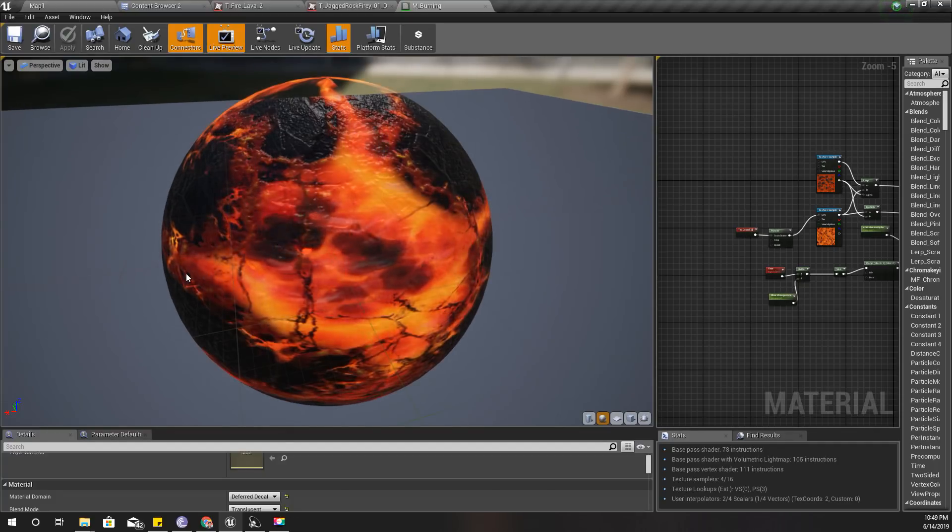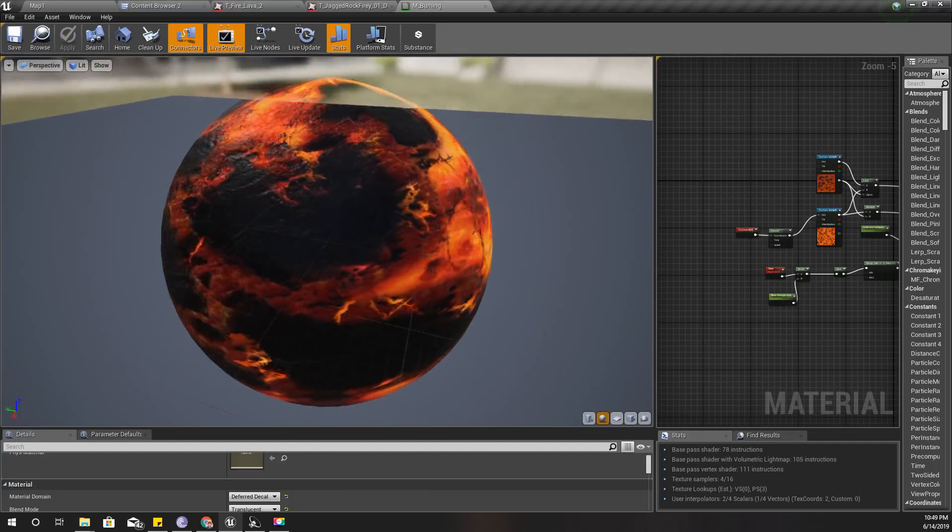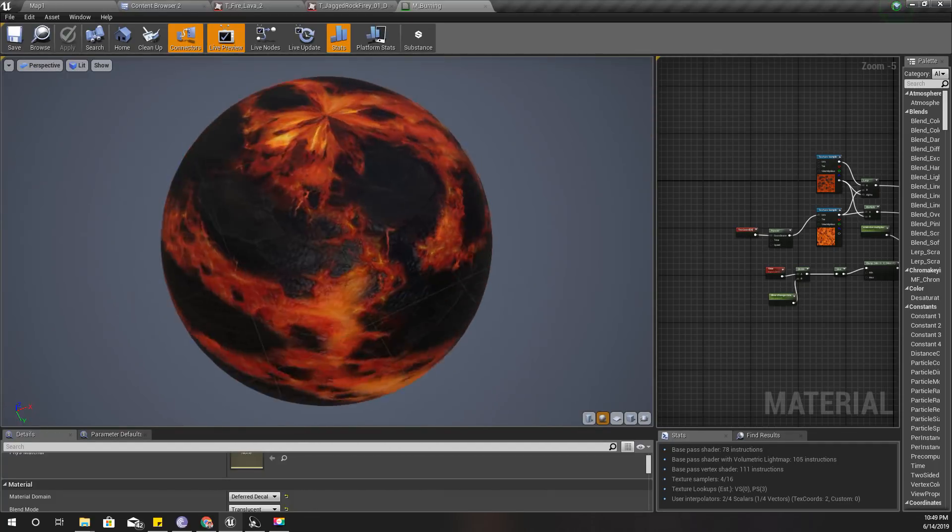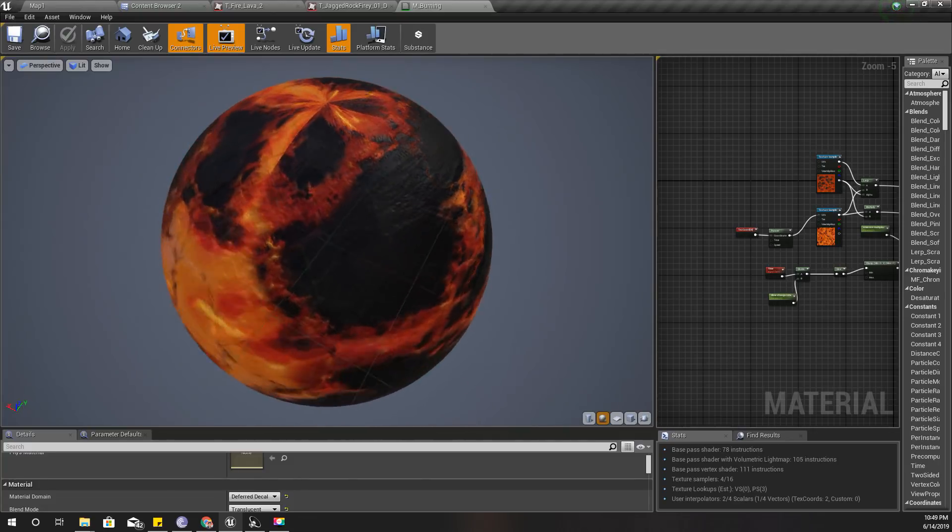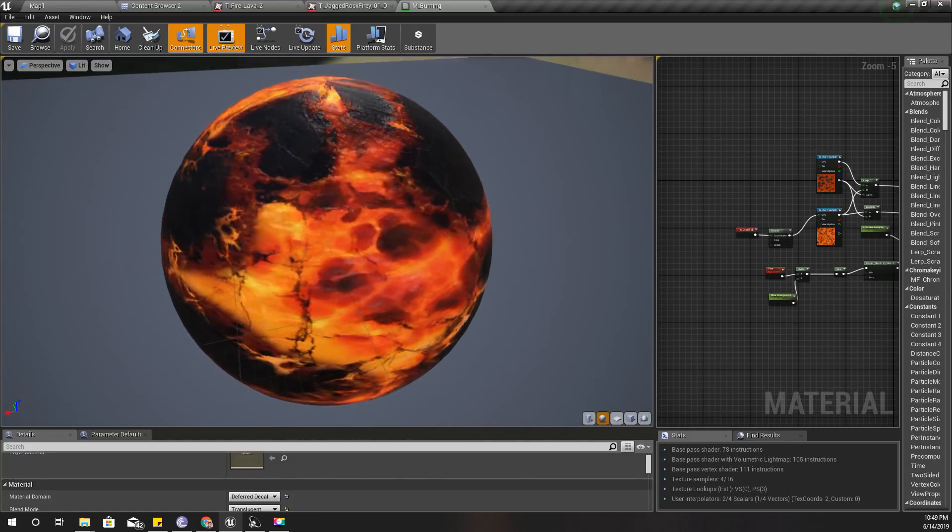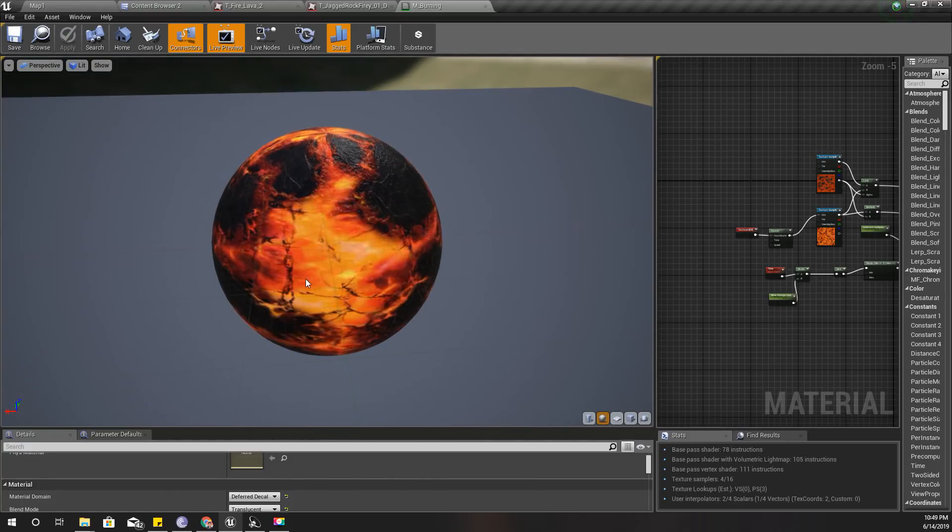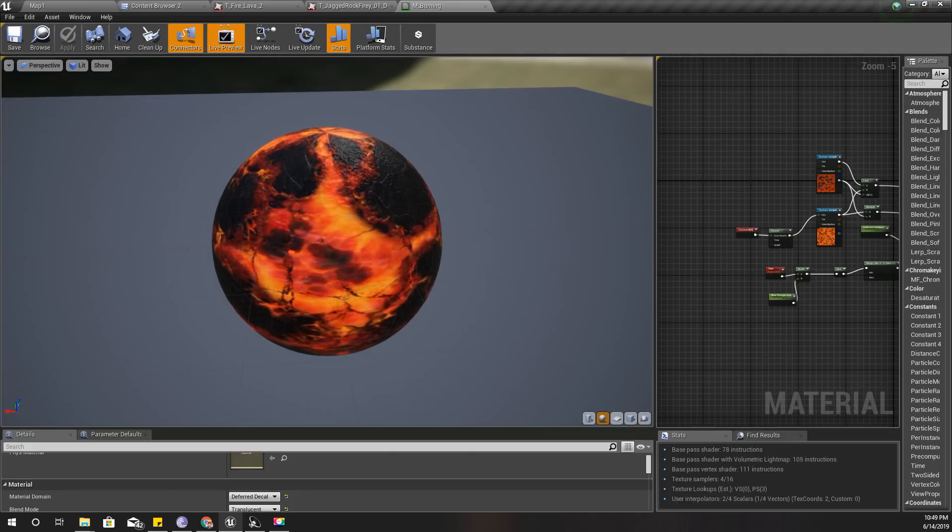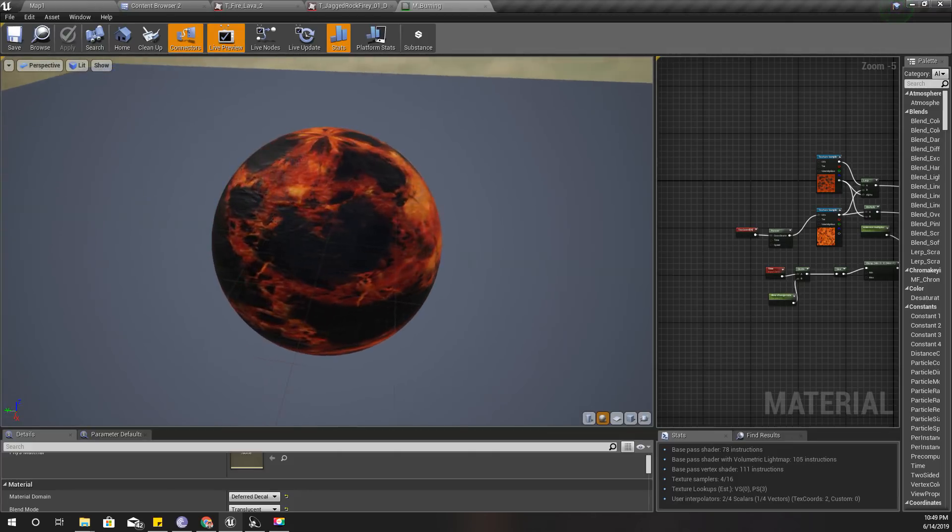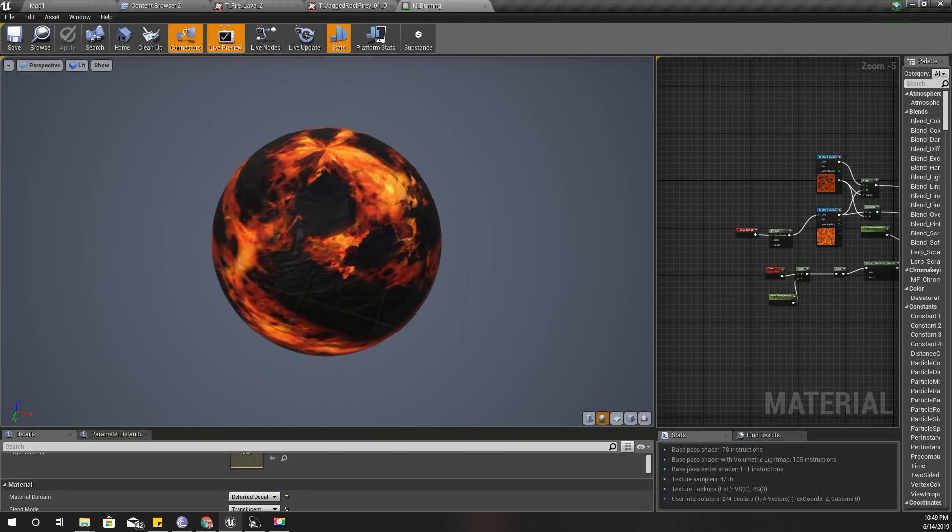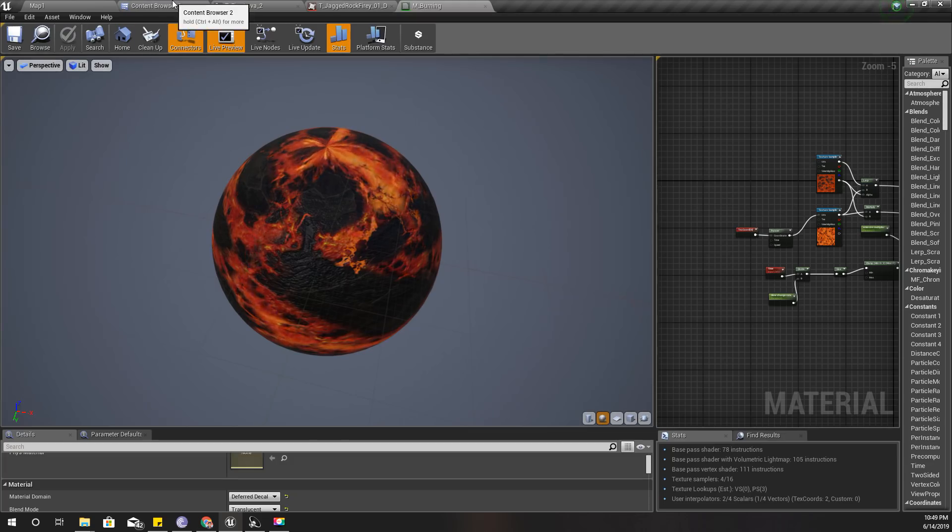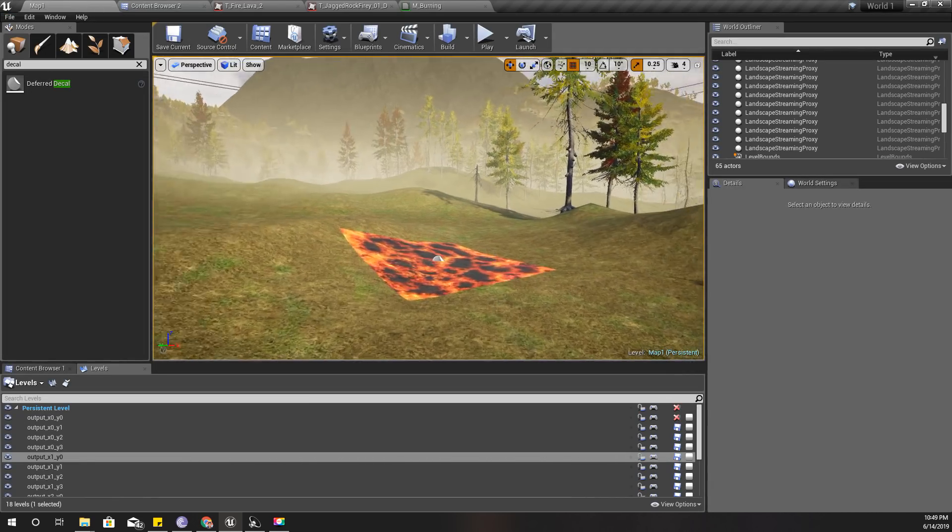Hello everyone, welcome back to my Unreal Engine tutorial series. Today I'm going to show you how to create a burning material like this in Unreal Engine 4, and I'm going to use this material and put it on a decal.